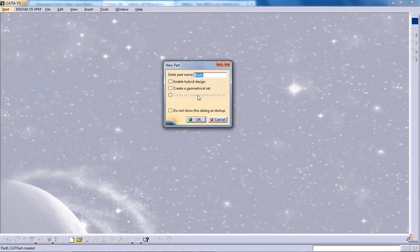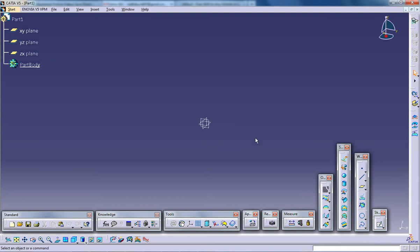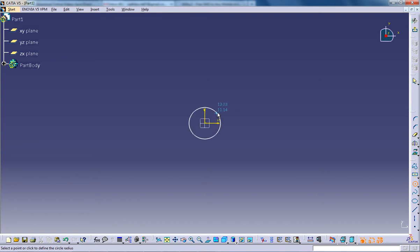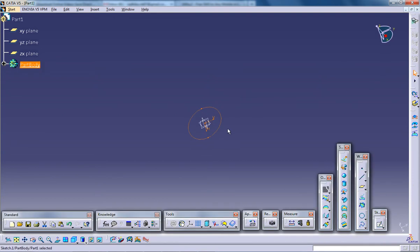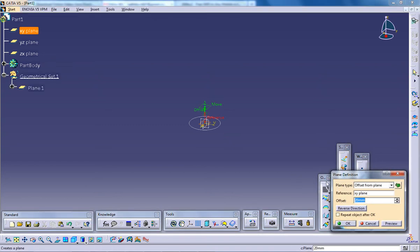So I'm opening up the wireframe and surface design. For using the projection curves I need a curve as well as a surface. So I'm going to create a curve and a surface. First comes the surface. I'm going to create a blended surface this time.